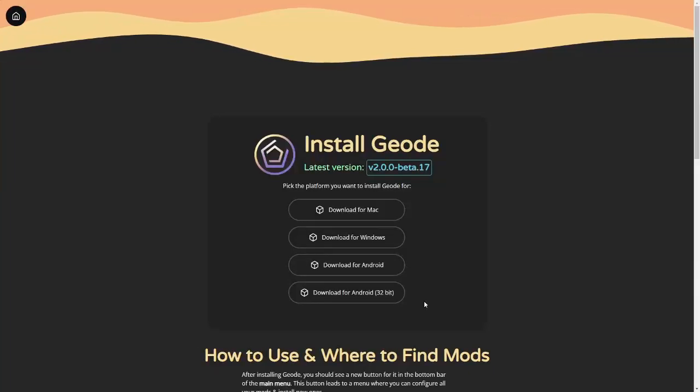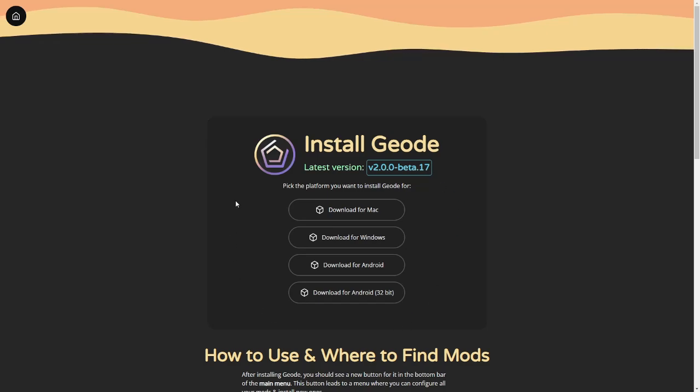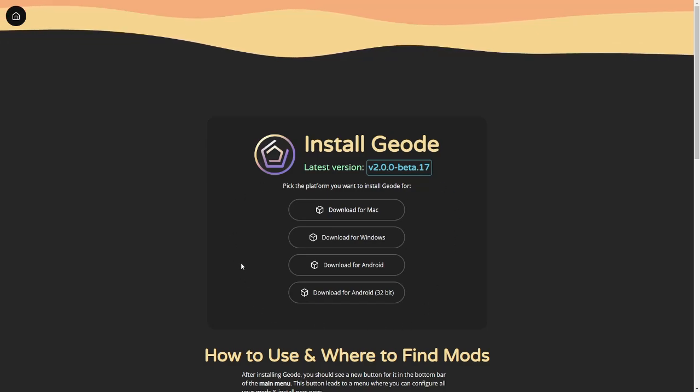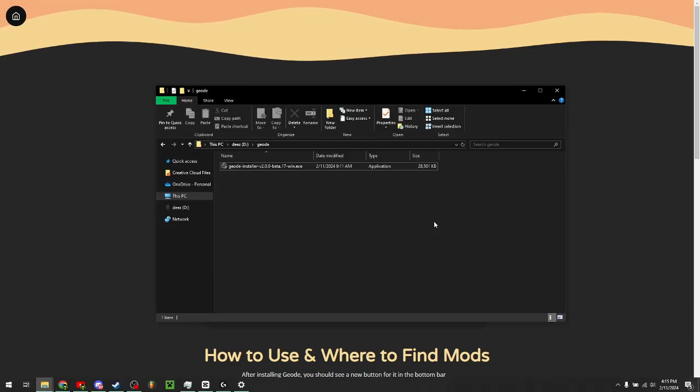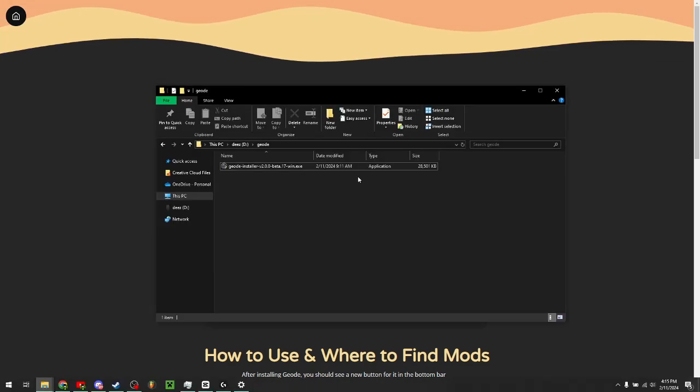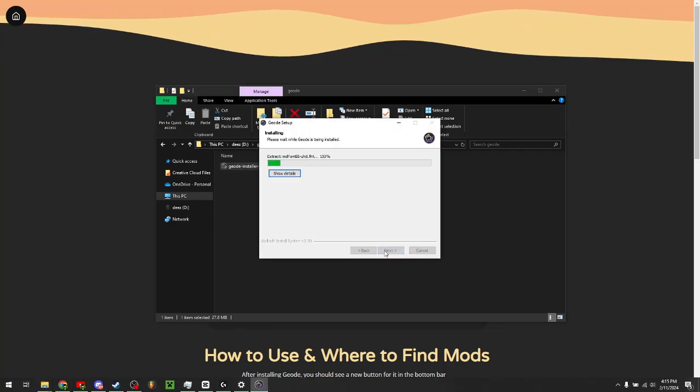The first thing you need to do is install Geode, a mod loader for Geometry Dash, and click the version that you want to download. Mine will be Windows. Once you've downloaded the exe, just run it then go through the setup.